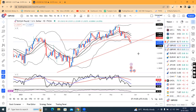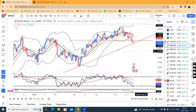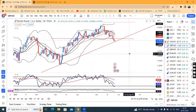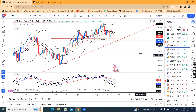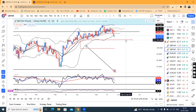GBP/USD is showing good weakness. There is a good trend line support. If this weakness continues, there will be more price action. There is a good trend between 101.25 and 101.30.